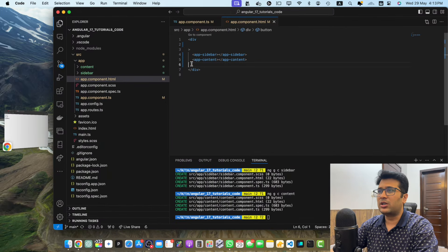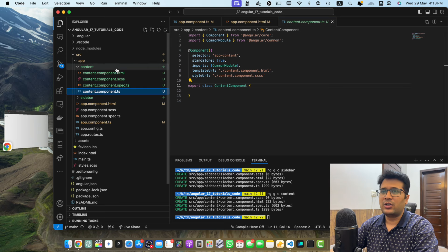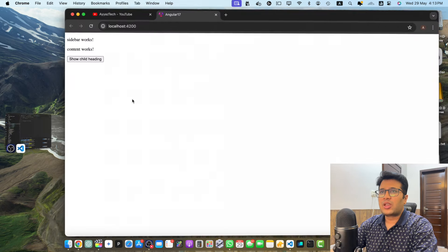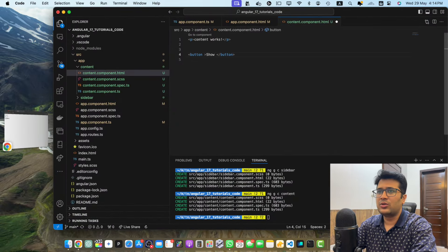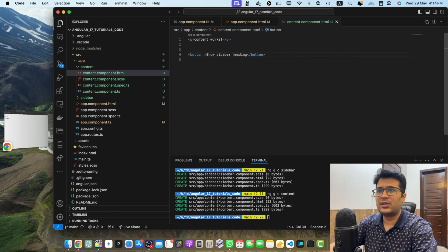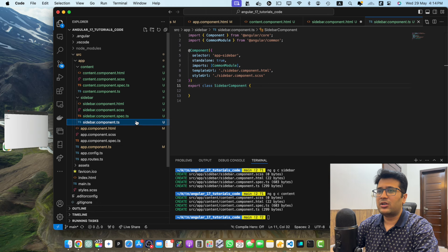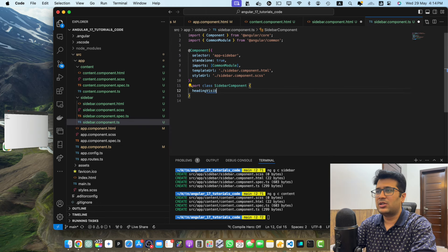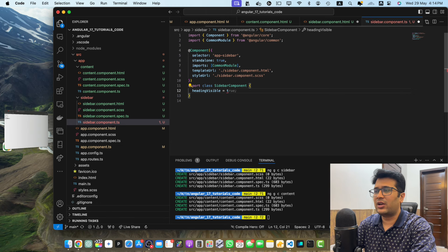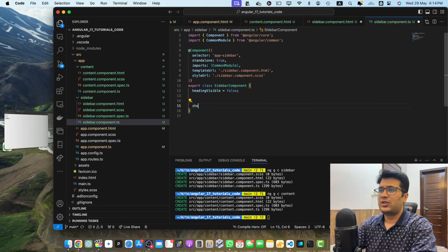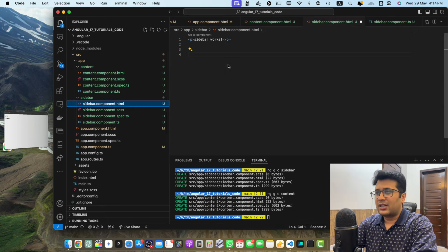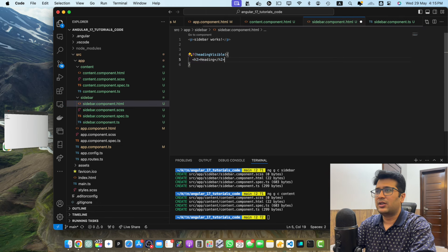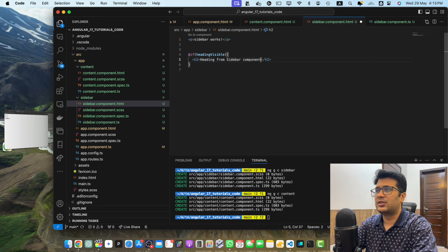Now I will move the button inside the content component. In content.component.html I will paste that button and change its text to 'show sidebar heading'. In sidebar.component.ts, I will add a property heading visible set to false and create a show heading function that updates it to true, just like we did earlier. In sidebar.component.html, I will add an if condition: if heading visible, show a heading that says 'heading from sidebar component'.